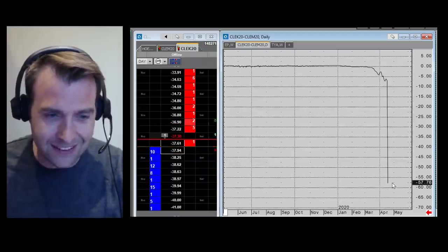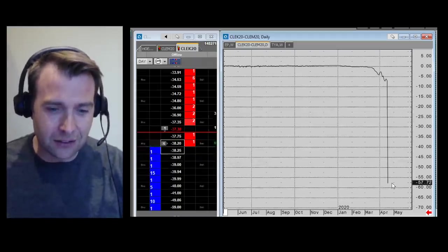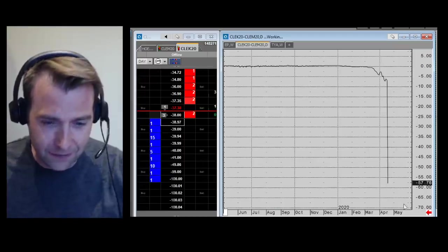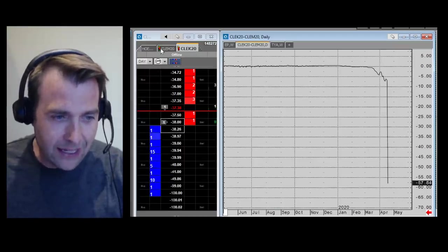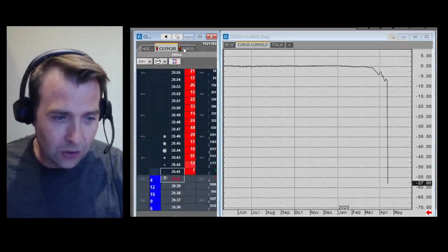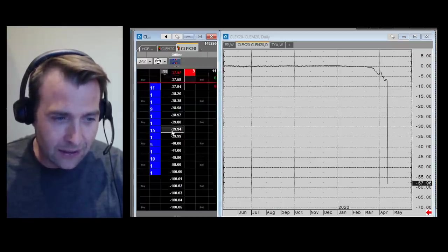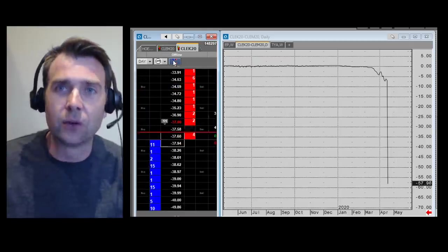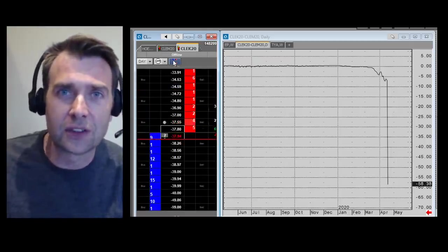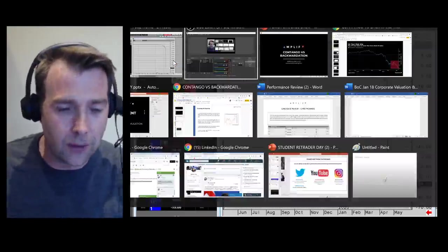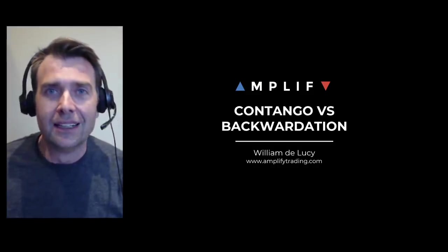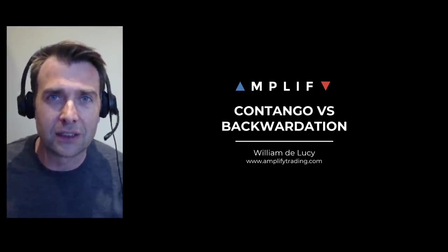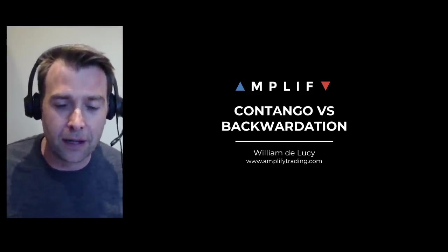Minus $57. There's a $57 spread between May and June oil delivery. I've never seen anything like this. So in order for you guys to understand what's going on, let me explain a little bit about some deep theory when it comes to understanding the oil price.